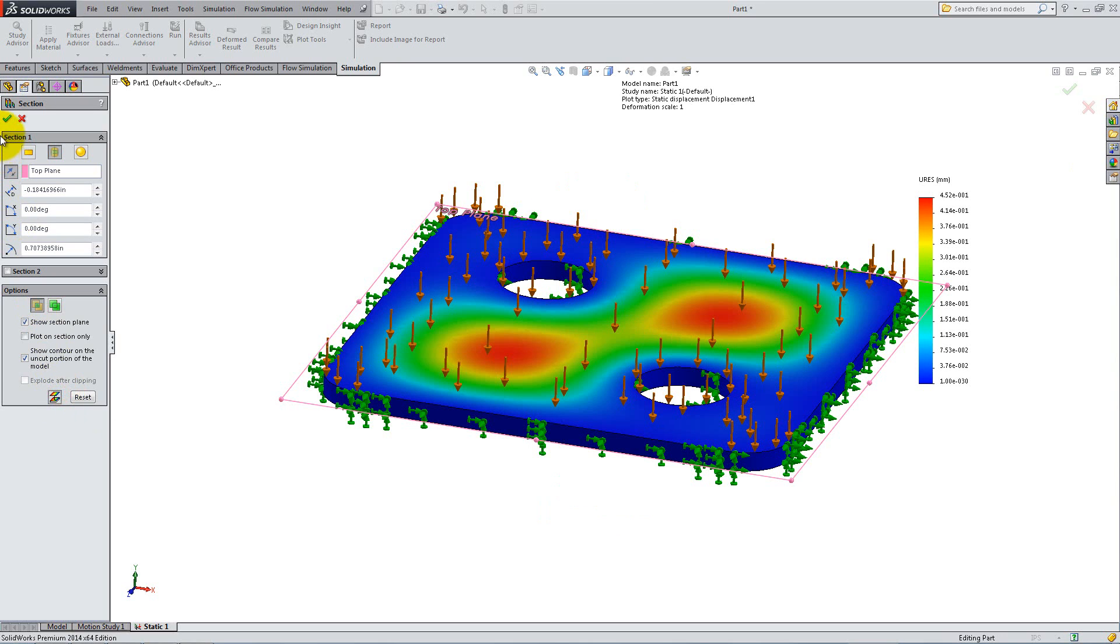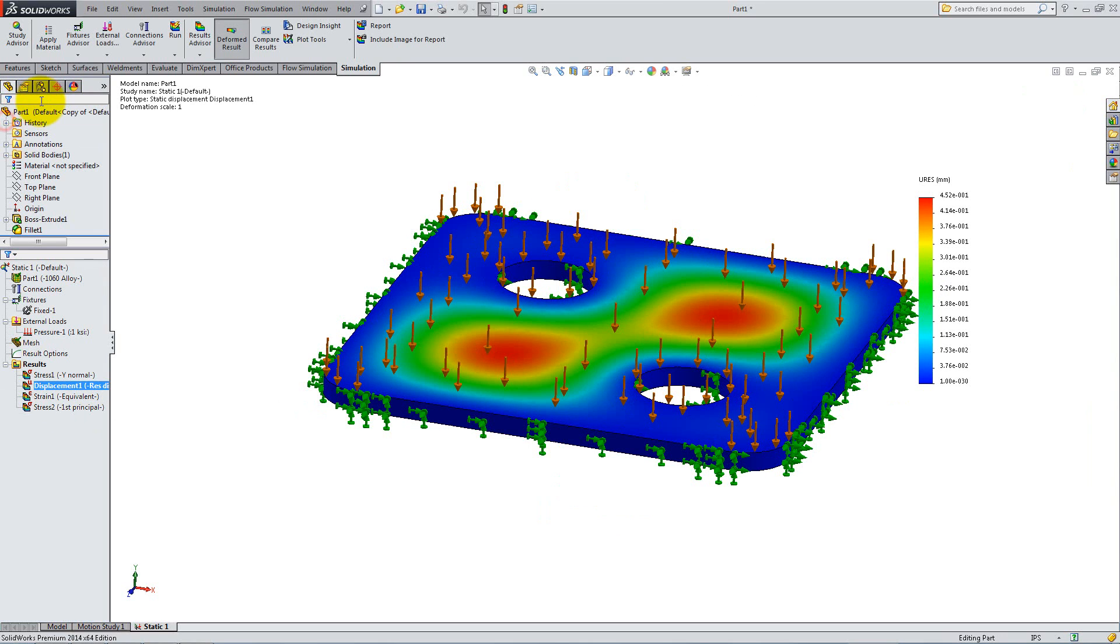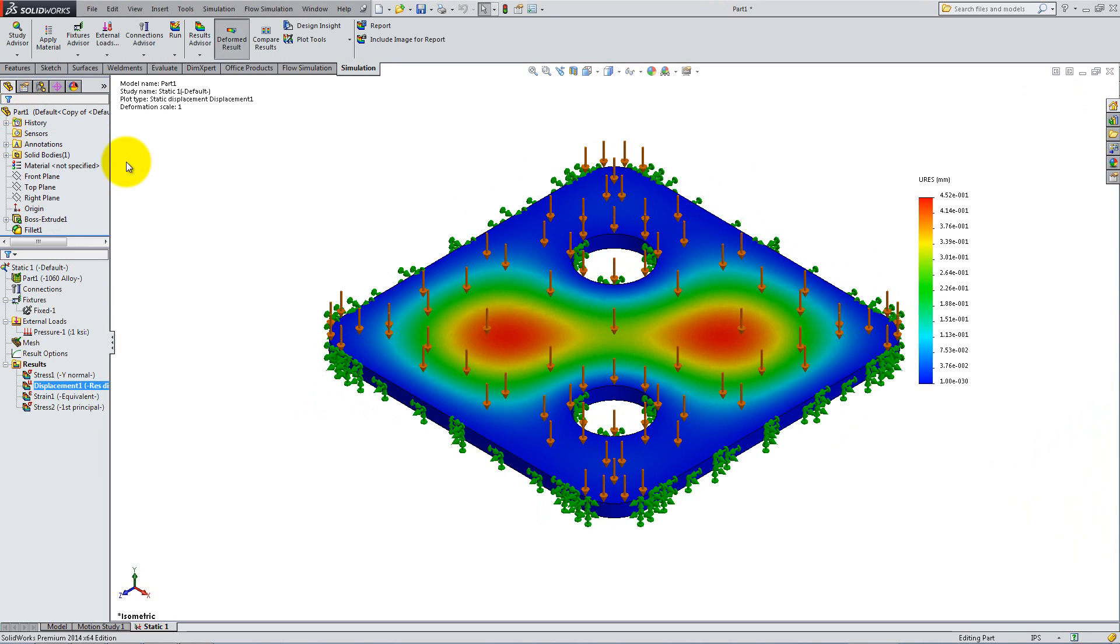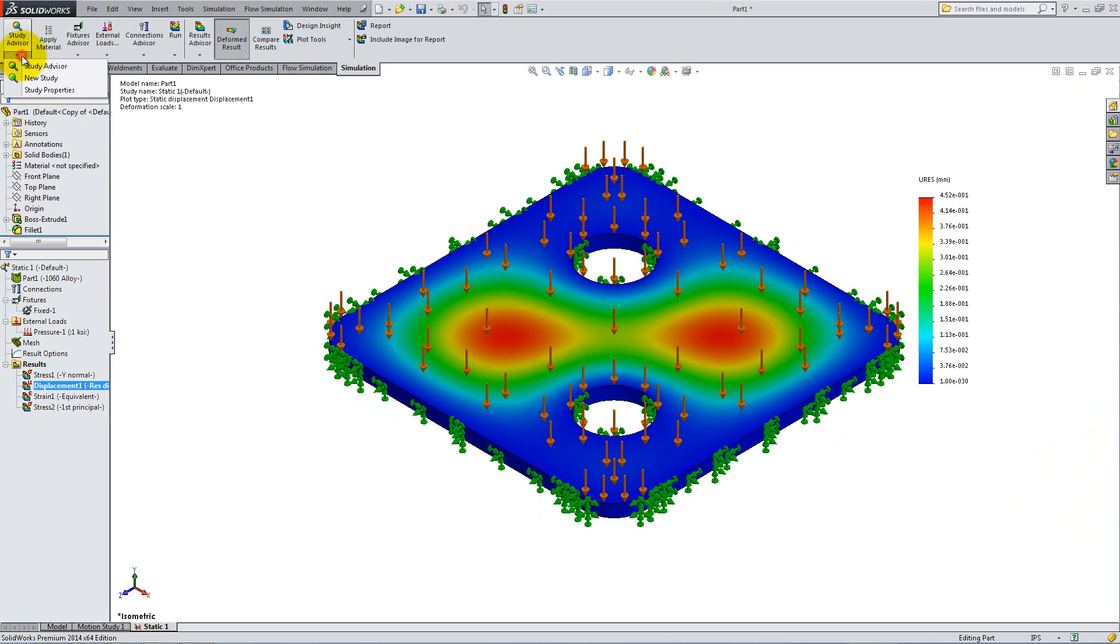If you want to improve your design, you can perform a Design Study, which will evaluate multiple configurations of your component under certain conditions. For example, it can change some dimensions as long as the stress is under a certain level. Let's see how it works.